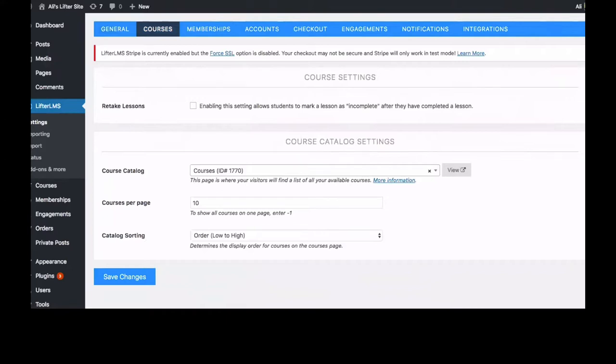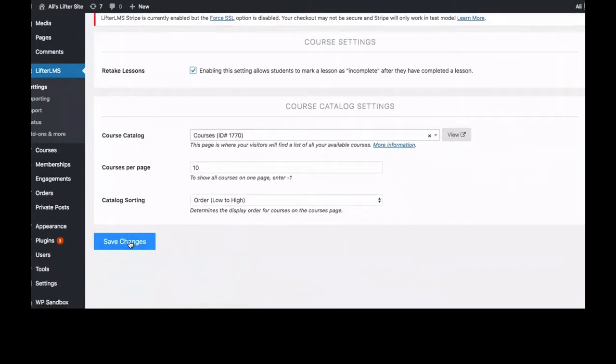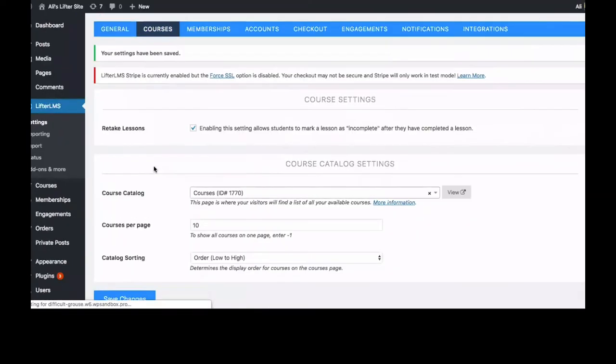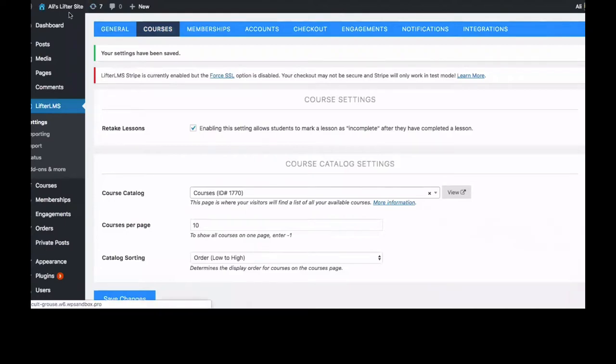This allows students to mark a lesson as incomplete after they have completed it, if they want to retake it for whatever reason. So we just want to check that box and save the changes.